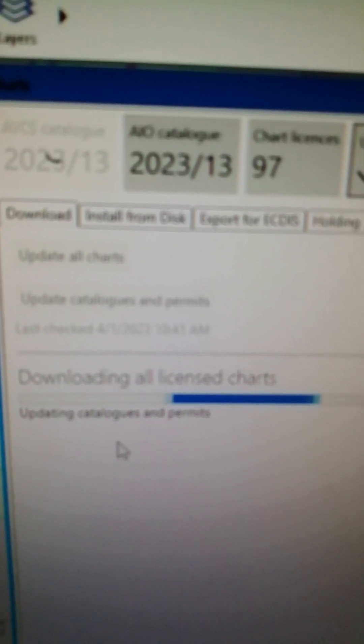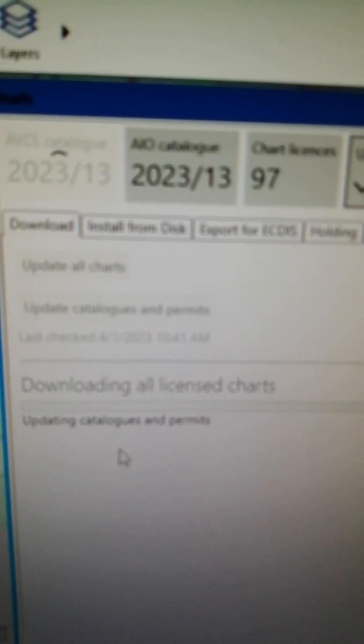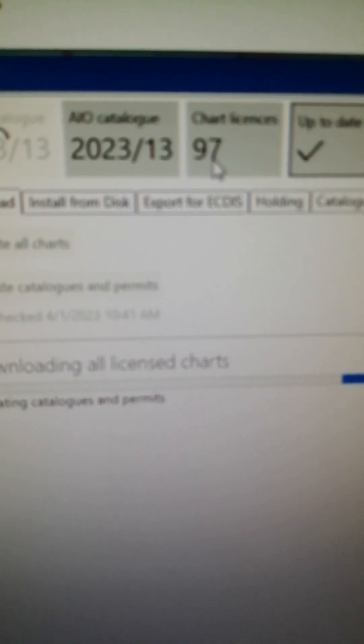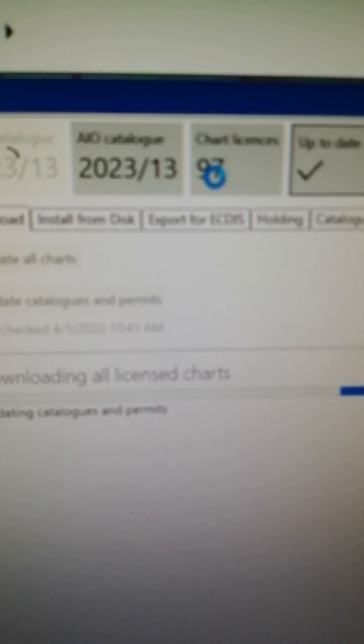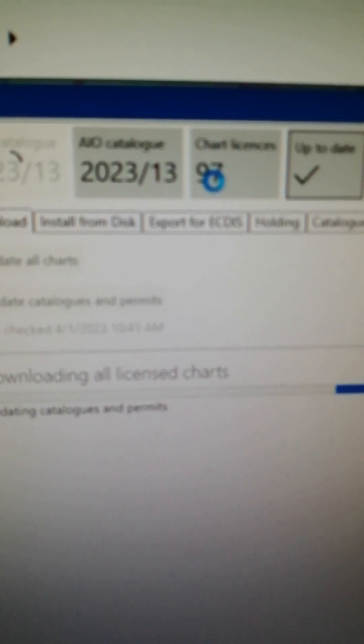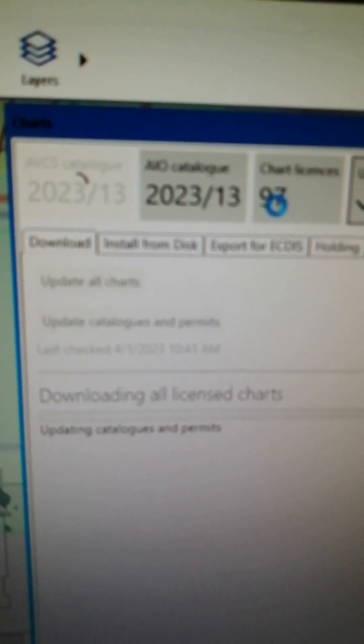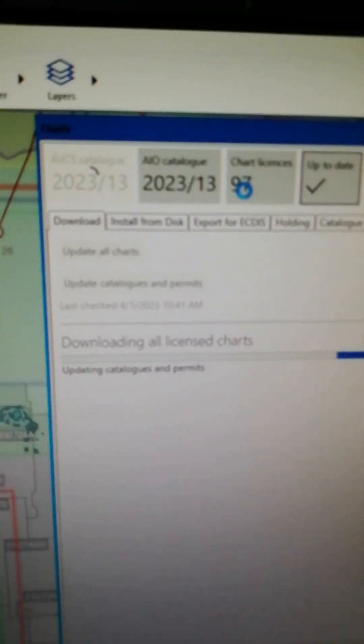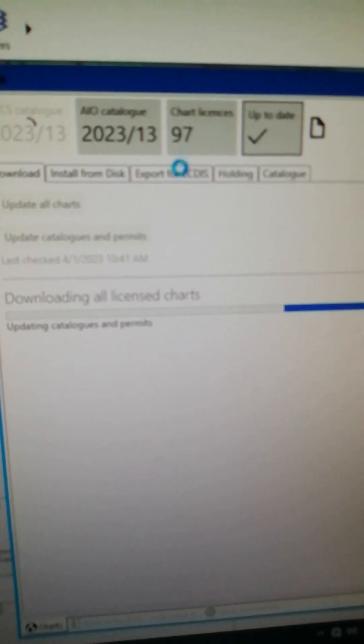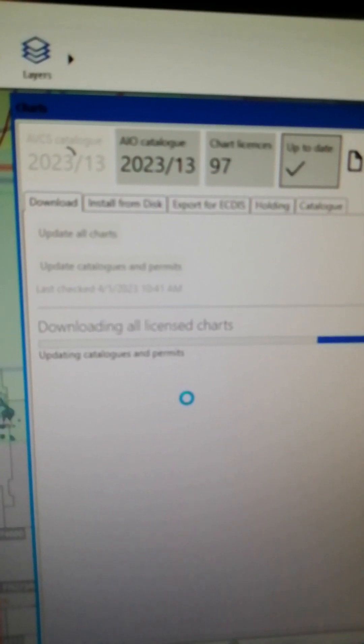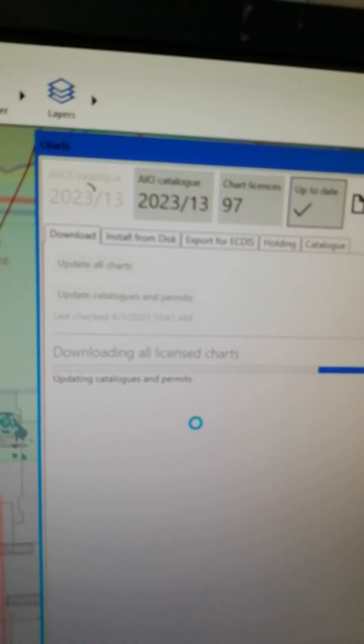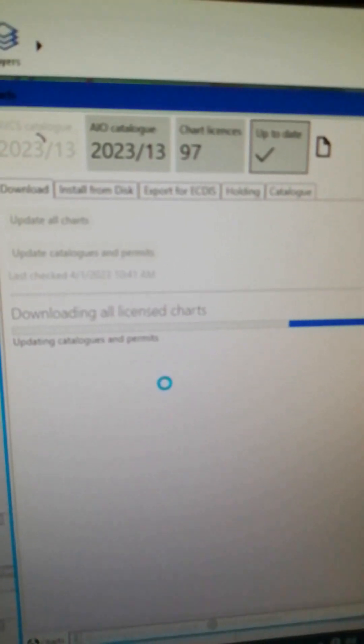I have about 97 ENC permits or chart licenses. It's updating to the next notice to mariners which is week 14.